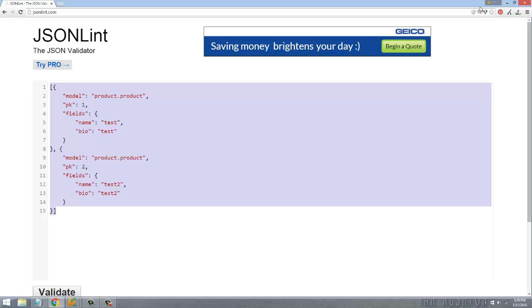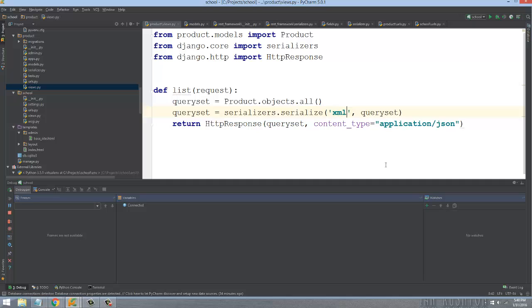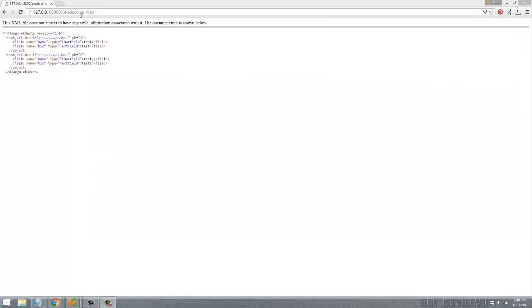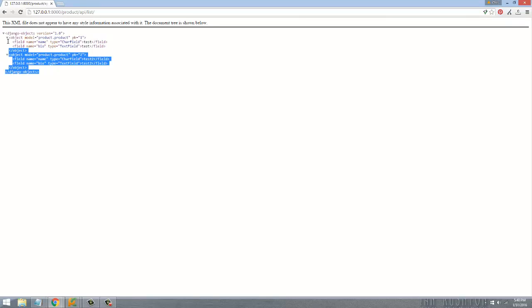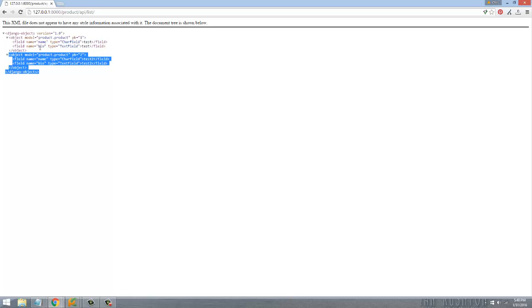React or something along those lines. Now say I wanted to do XML - I could just easily say XML here and then application/xml. If I refresh the page, you can see now it's in XML format. You can see the two differences - XML has a bit more overhead than JSON and it's not quite as easy to work with for JavaScript clients and libraries like React.